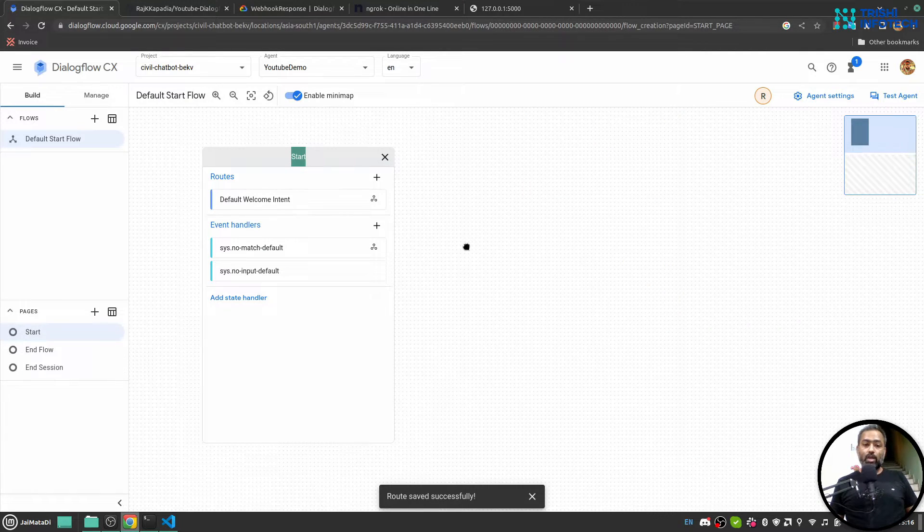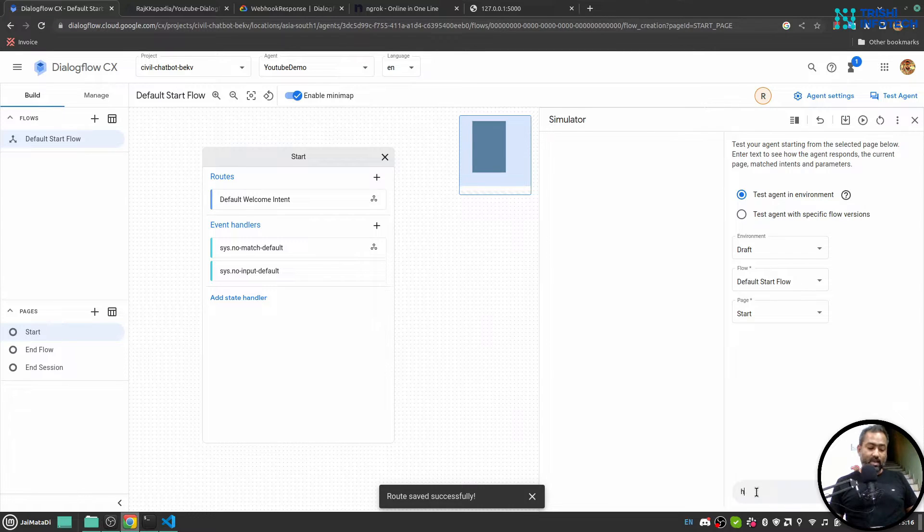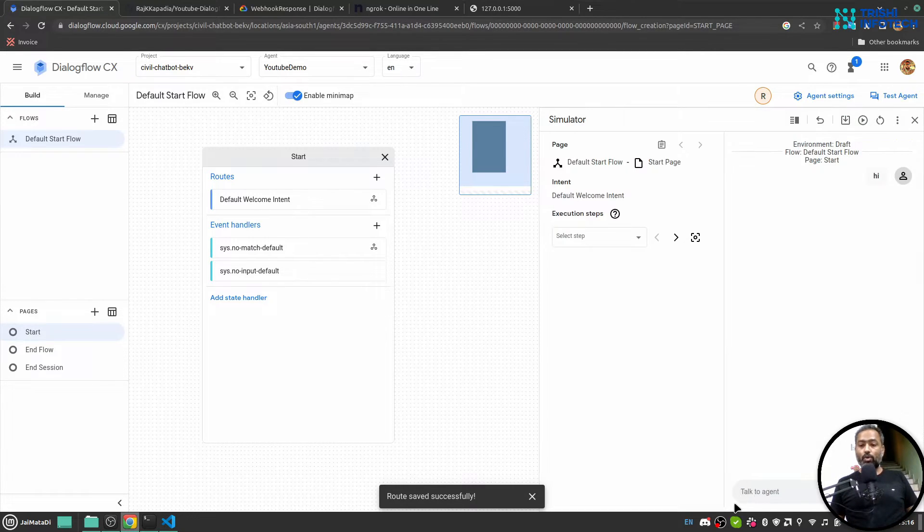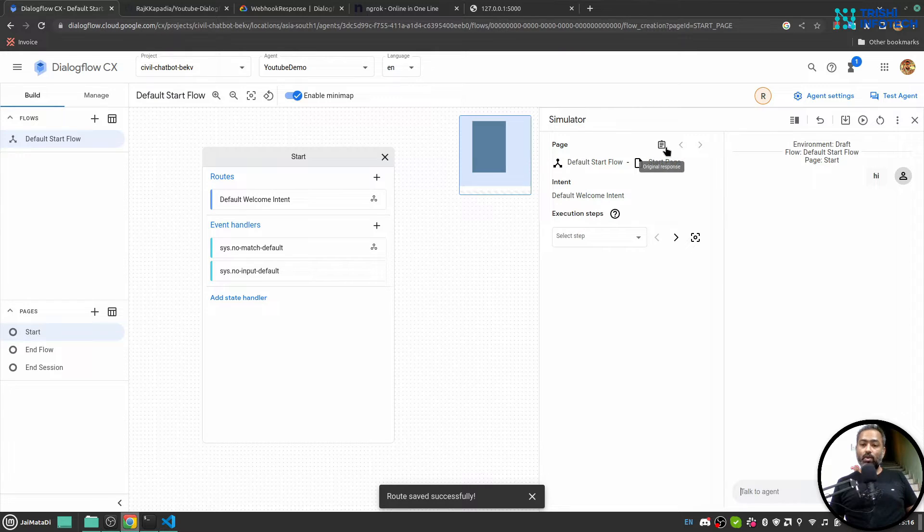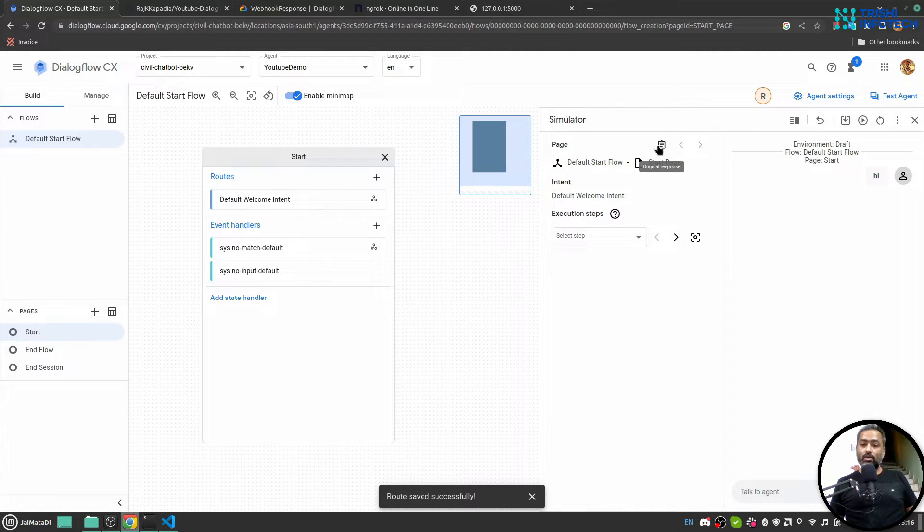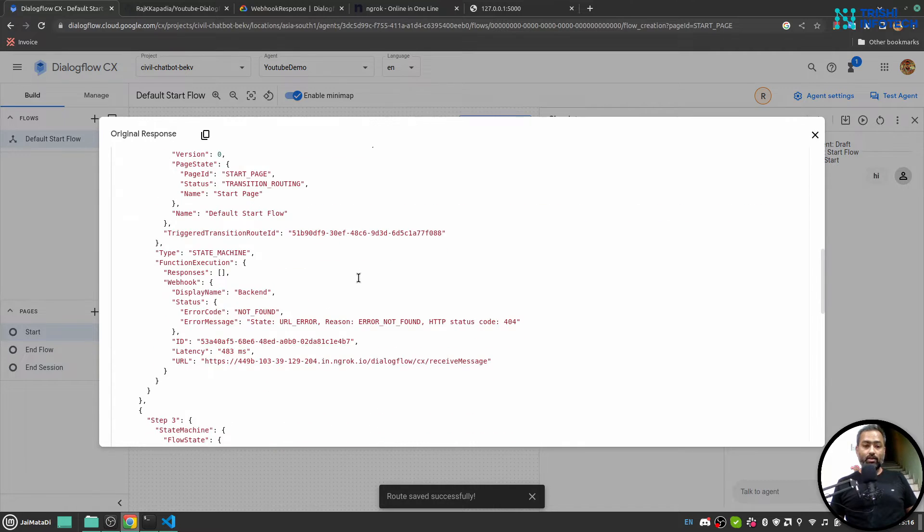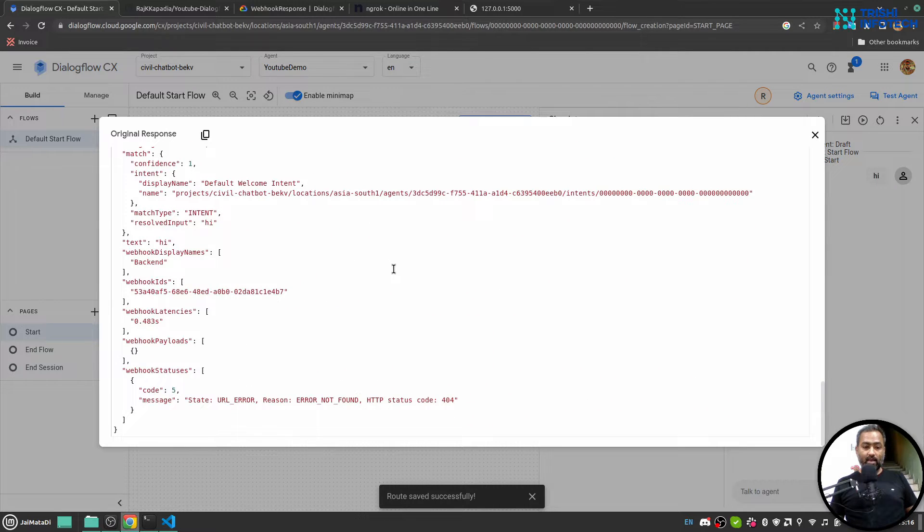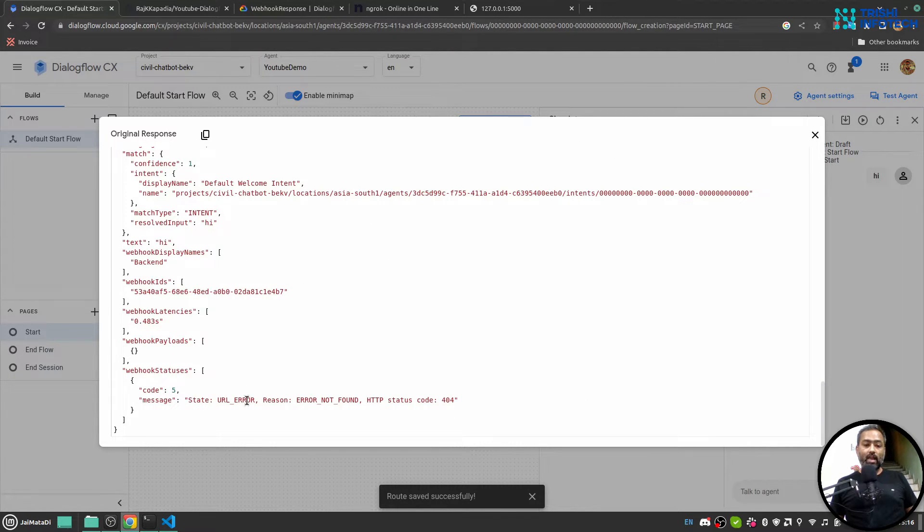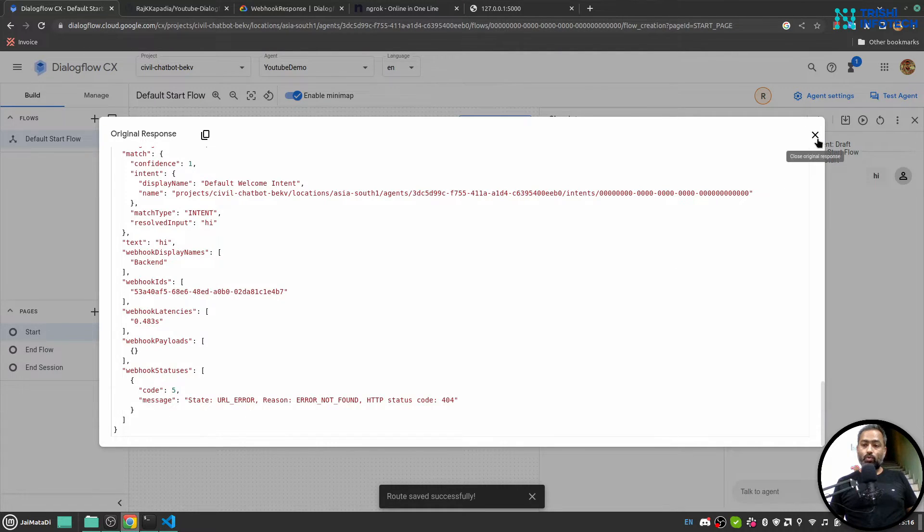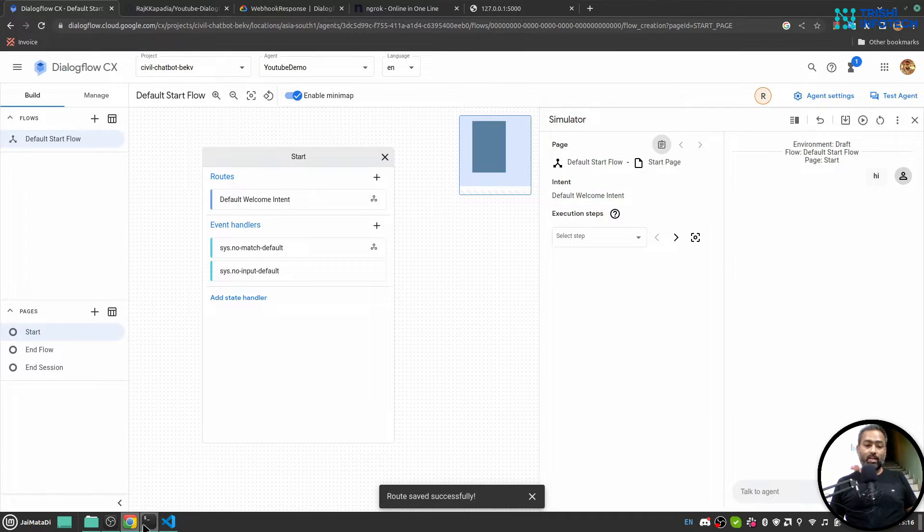So now if I go to test agent and I say hi, most probably this will fail because if I go here original response and I click on it, in the end you will see that webhook status URL error, reason URL not found. So let me first start my ngrok engine.